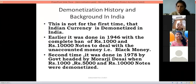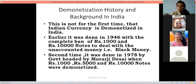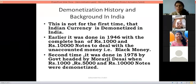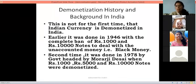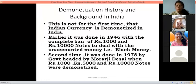This was not the first time demonetization happened. In 1946, it was done with a complete ban on 1000 and 10,000 rupee notes to deal with unaccounted money — that is, black money.